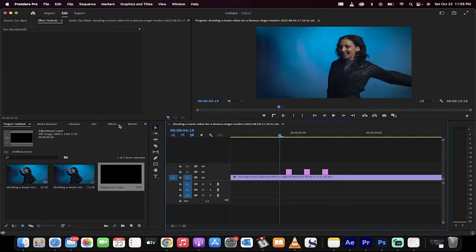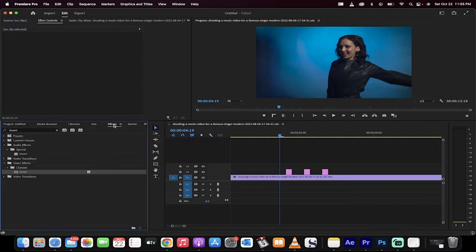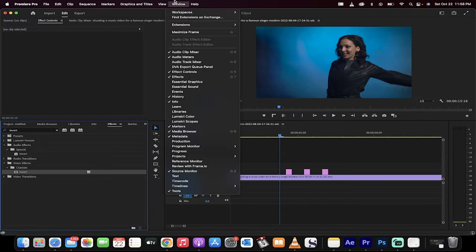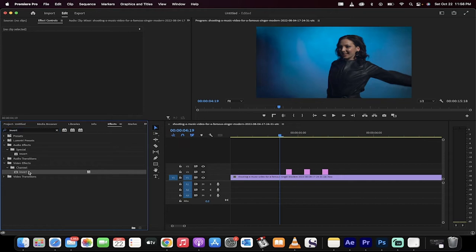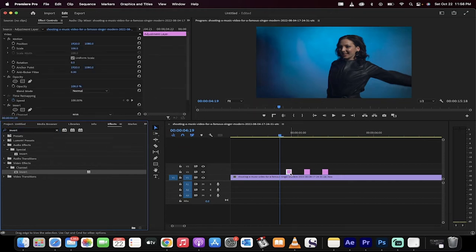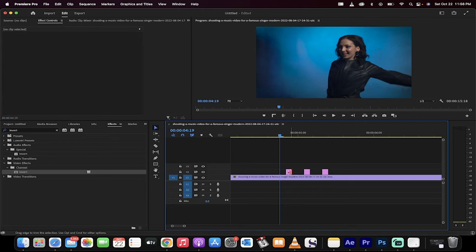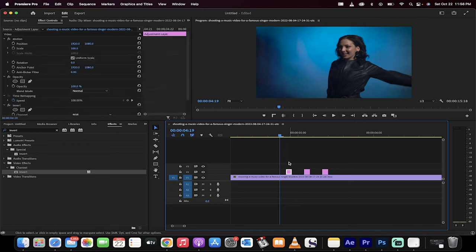The next step, you want to go to your effects panel. For me it's located right here. If you don't see it, go to window, make sure there's a check mark beside effects. Type in the word invert into the effects panel or into that little search bar and you'll get the invert effect. Drag and drop it on the first of the adjustment layers.